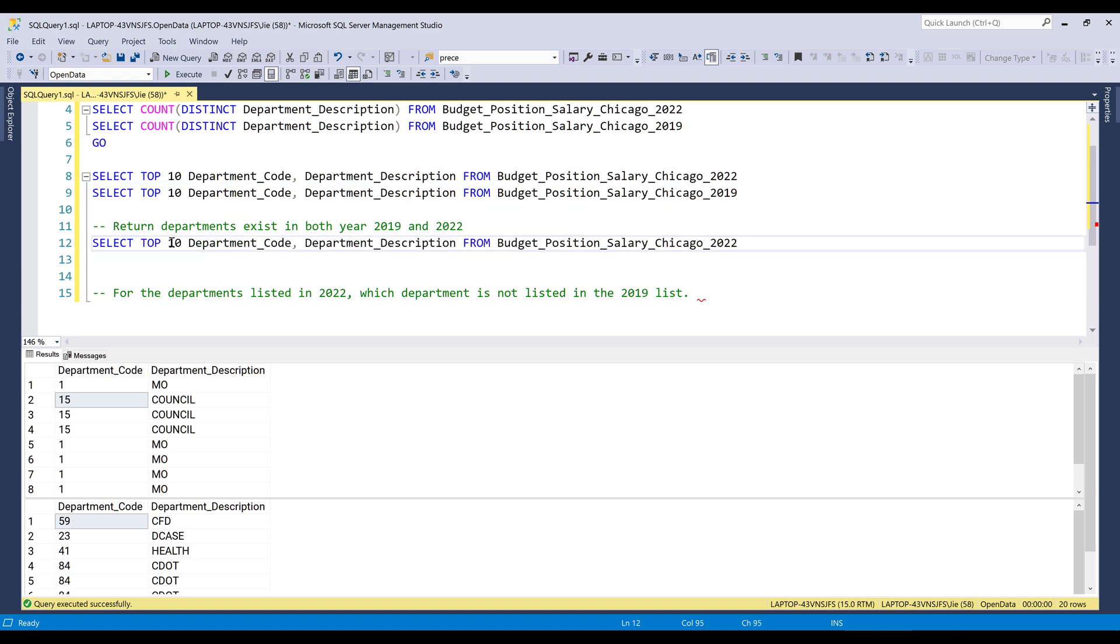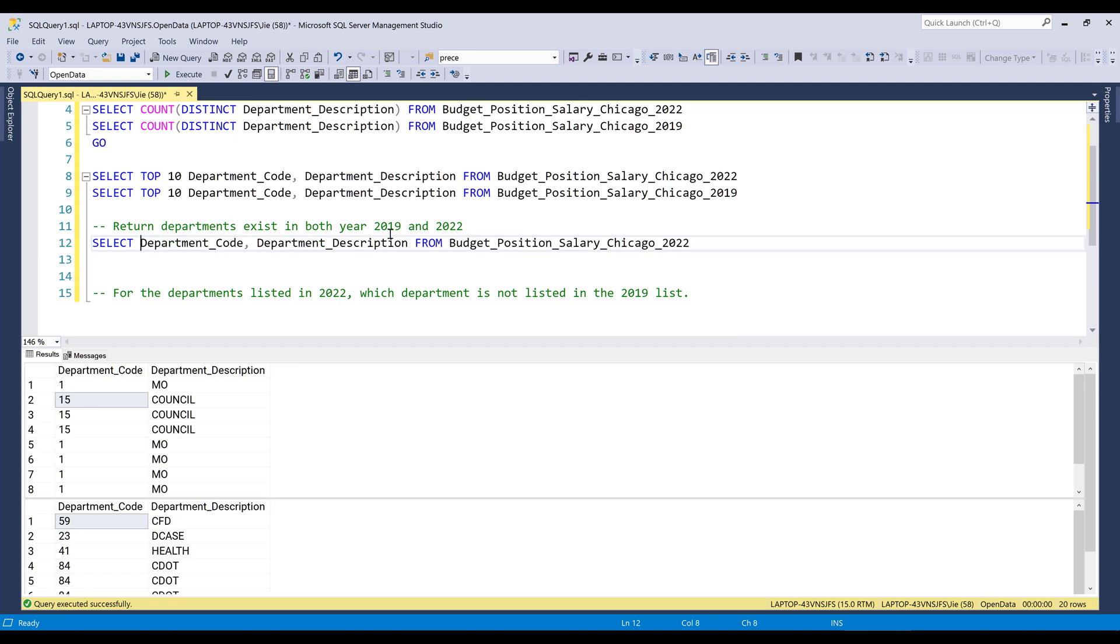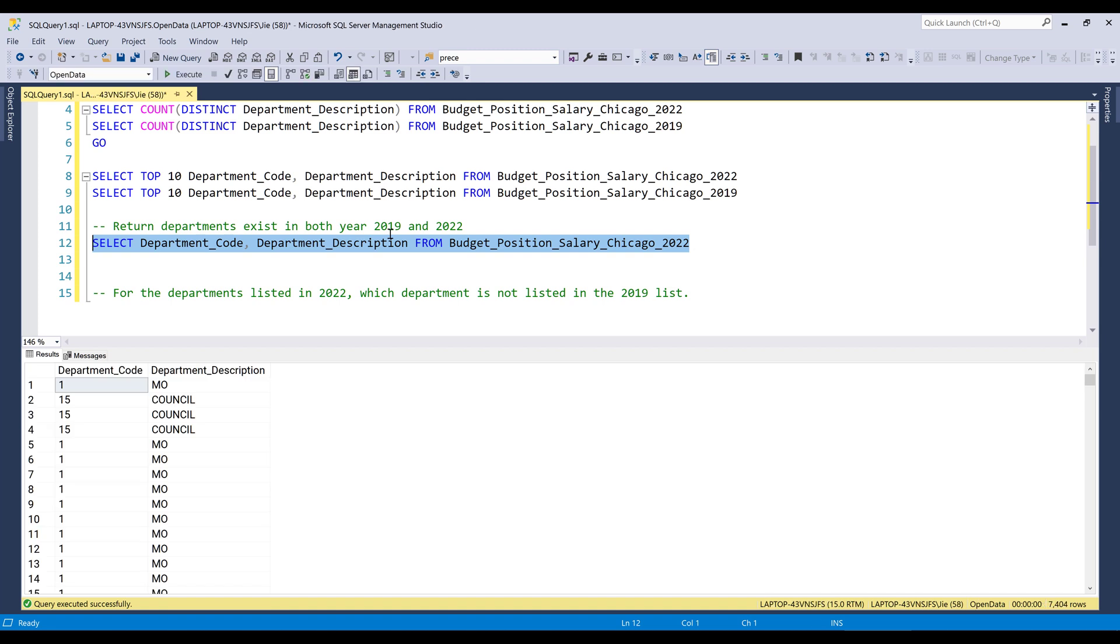7,404 rows. And if I run the query, it's going to return 7,404 rows.